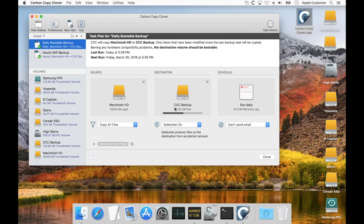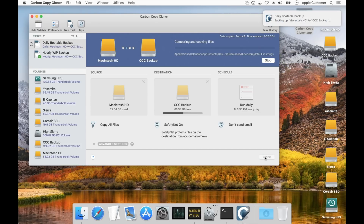Next, if we have the safety net feature enabled, CCC will create a snapshot of the destination volume — again, if it's an APFS volume. After creating the safety net snapshot on the destination, CCC will apply the snapshot retention policy of the destination volume and thin snapshots on that volume. If we haven't met our free space requirement after snapshot thinning, it will delete the oldest snapshots on that volume. Once we've created that snapshot and thinned snapshots, CCC will proceed to copy files. Then at the very end of the backup task, it will create one more snapshot on the destination — and that's going to be our backup snapshot.